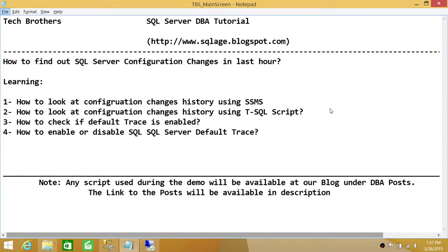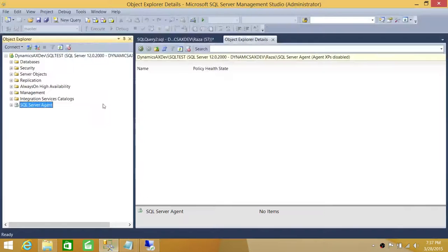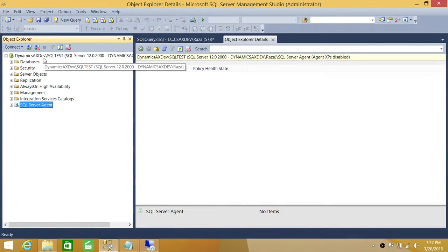We'll also look at how to enable or disable the SQL Server default trace. Here's my SQL Server — I'm connected with Dynamics AX Dev.